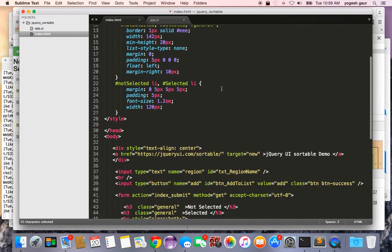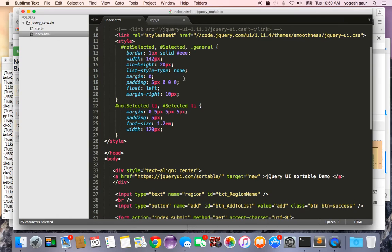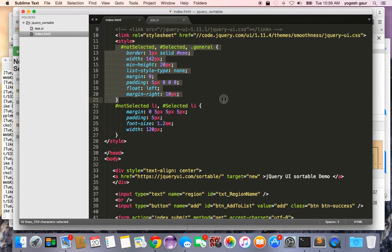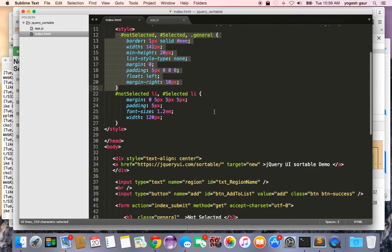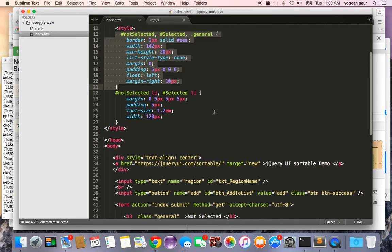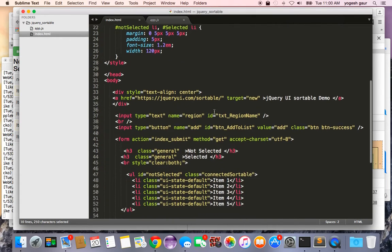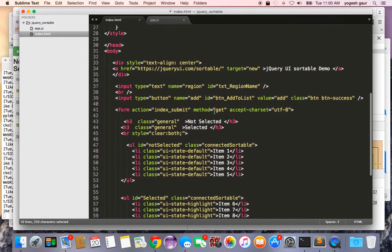This is basically the style information that you can get from the jQuery UI sortable and just use the default sorted information styling. That's really not a big deal here.